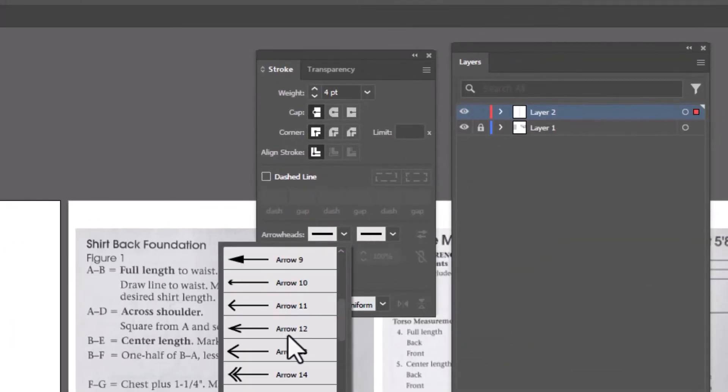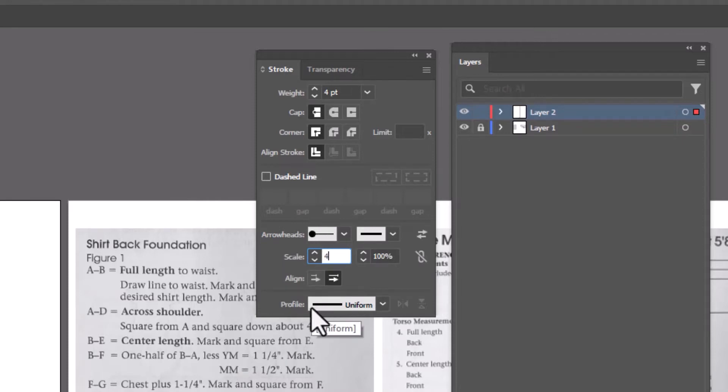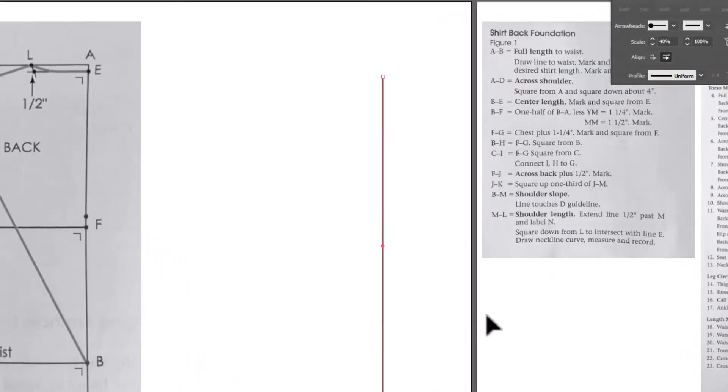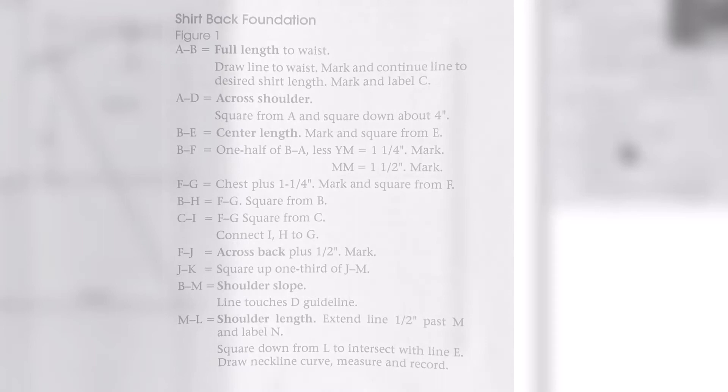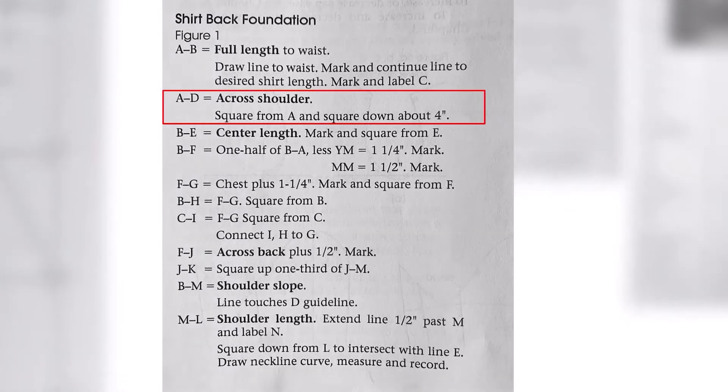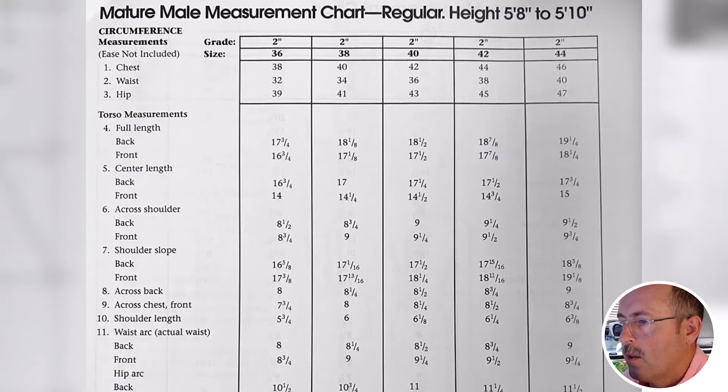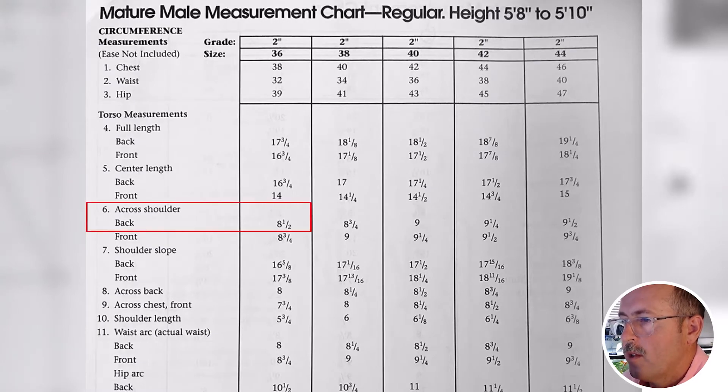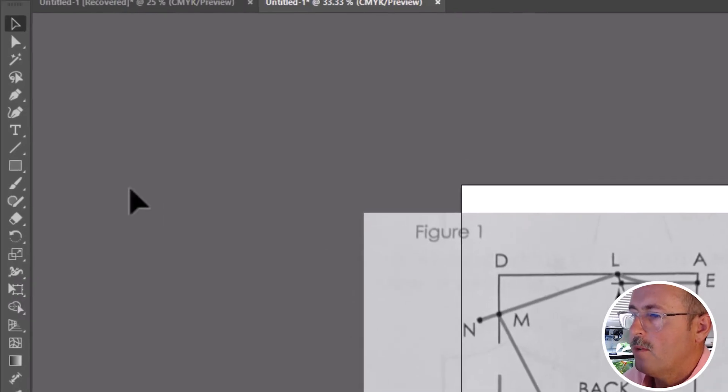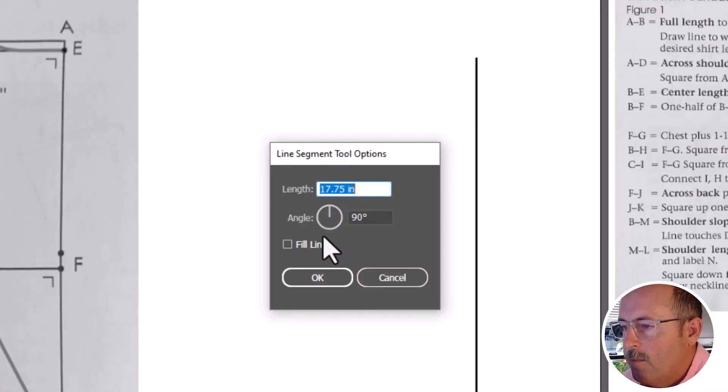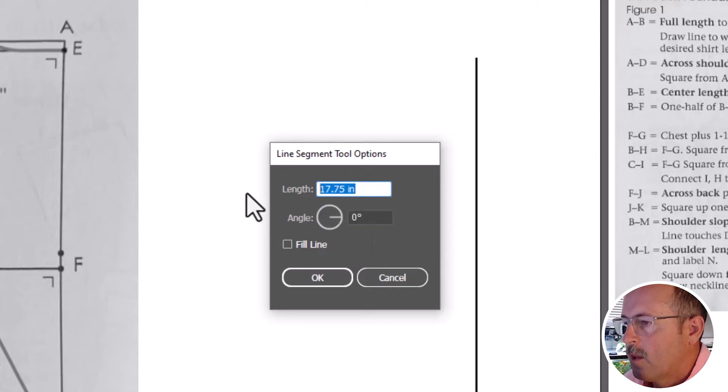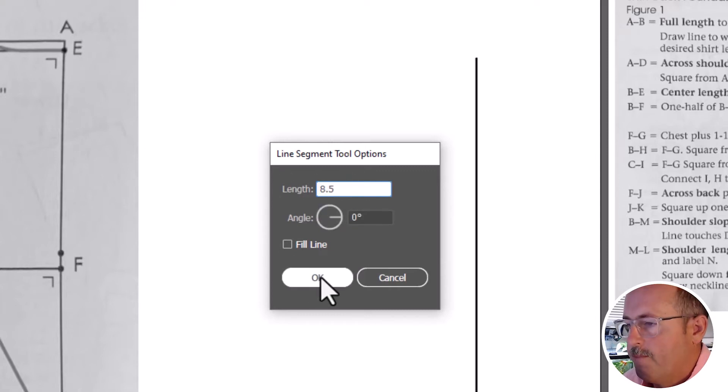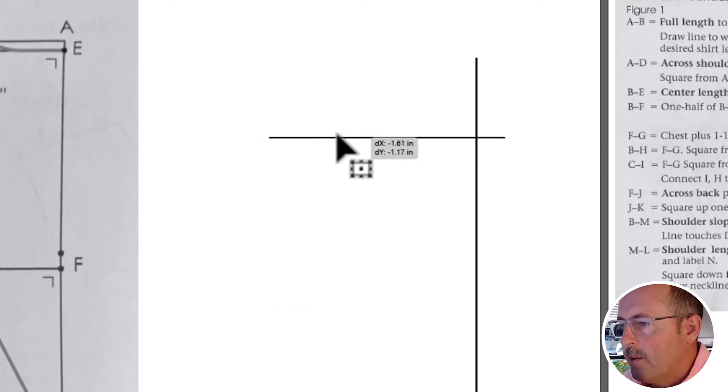Go to the stroke panel, select the little circle, change the scale to 40. And the next step is A to D. That's across the shoulder. Find that measurement, line tool. Make this zero. Then eight and a half inches. It is now set to inches by default. Move that into position.